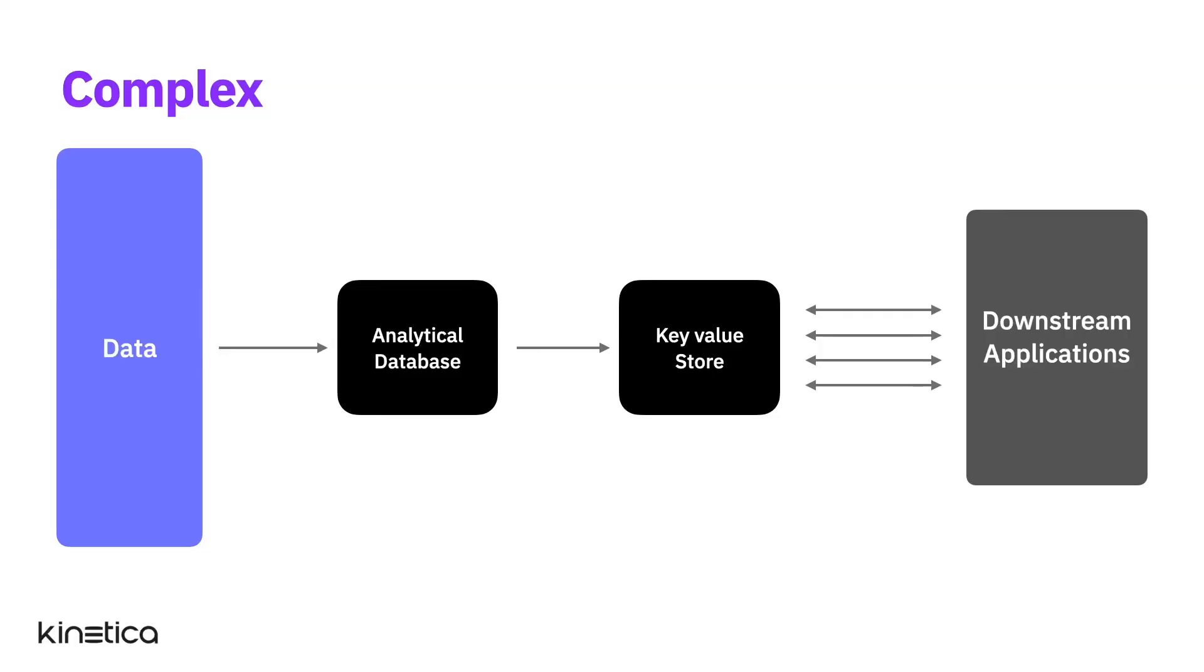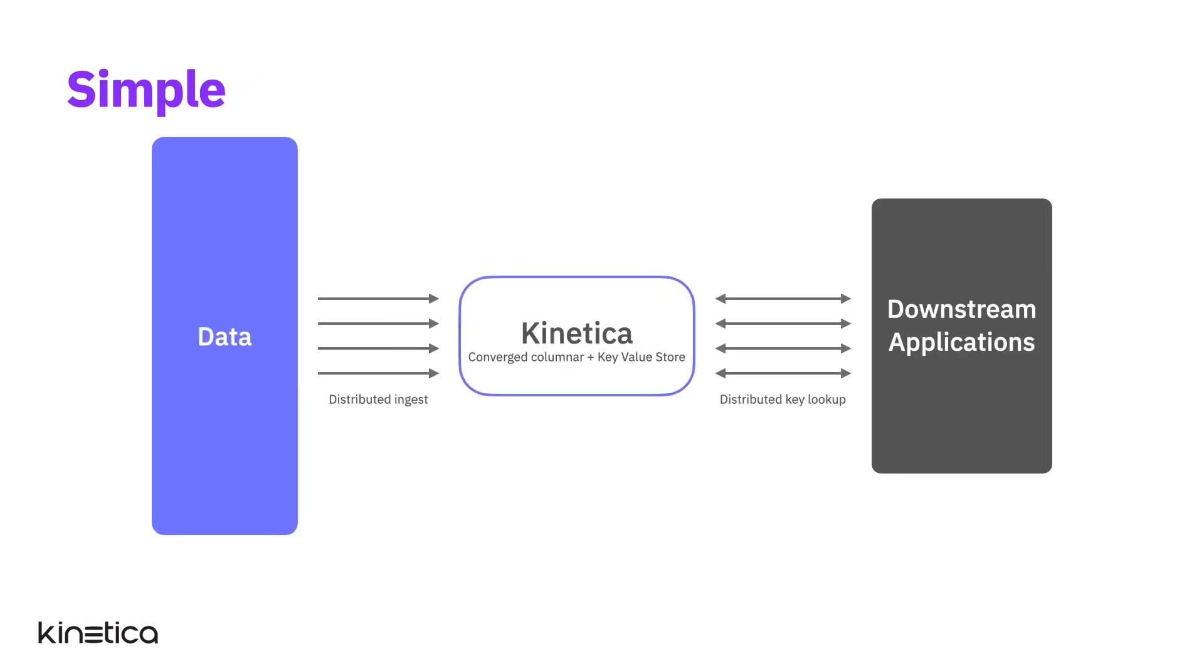Finally, Kinetica makes it really easy to power downstream applications with service level agreements that demand high concurrency and low latency reads. Typically, engineering teams must cobble together an analytics environment with a key value store to support such SLAs. Kinetica converges columnar analytics with high-speed key value reads to make it really easy to operationalize in-database insights at web scale, saving you time, effort, and money on setting up and managing complex data pipelines.